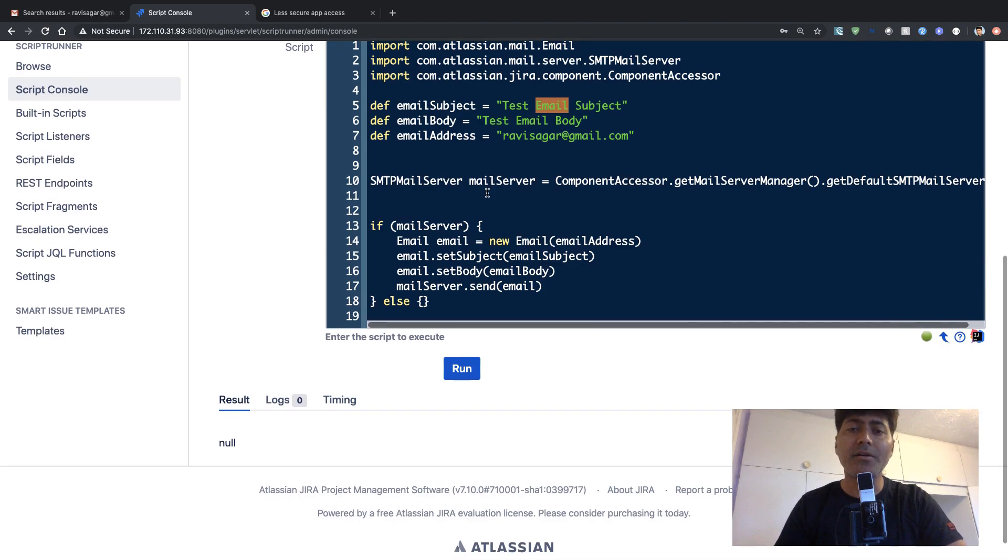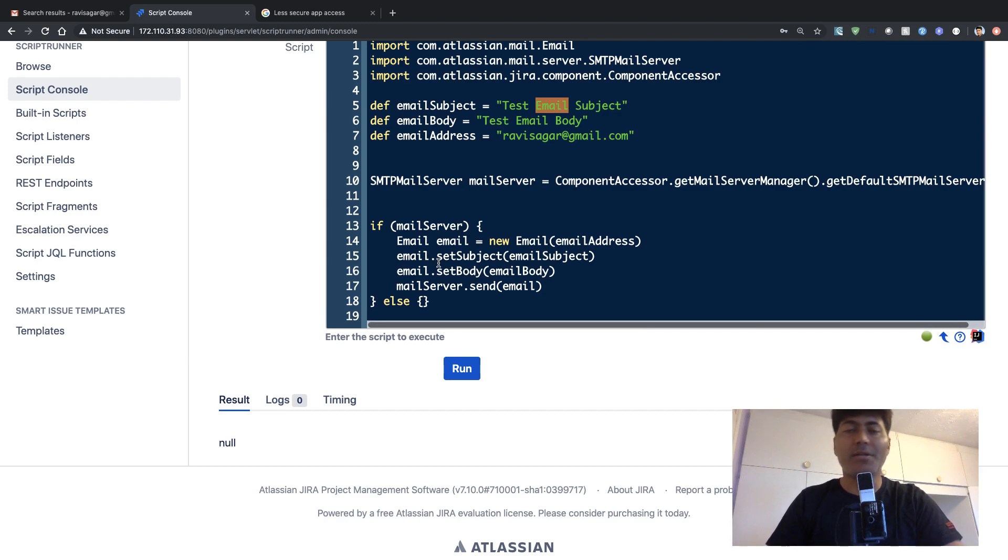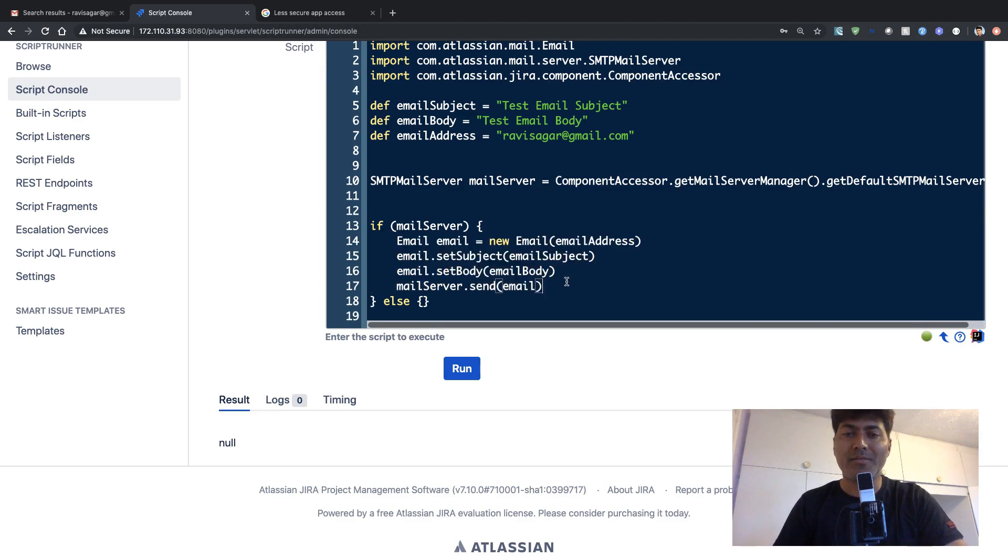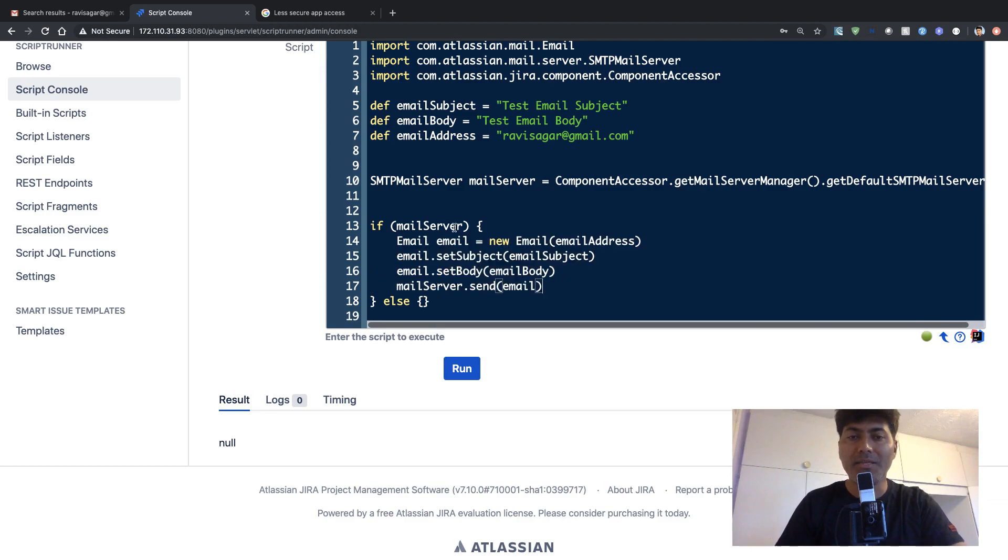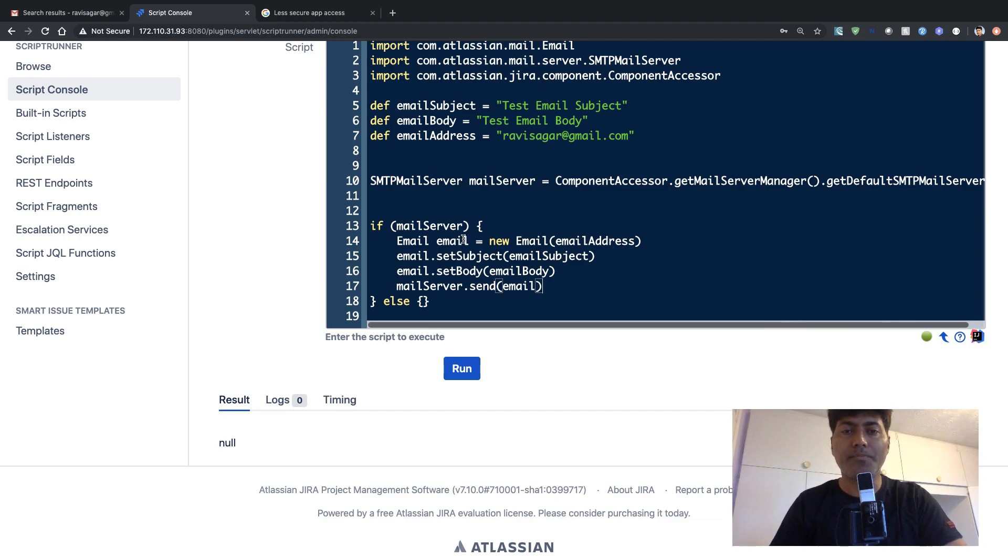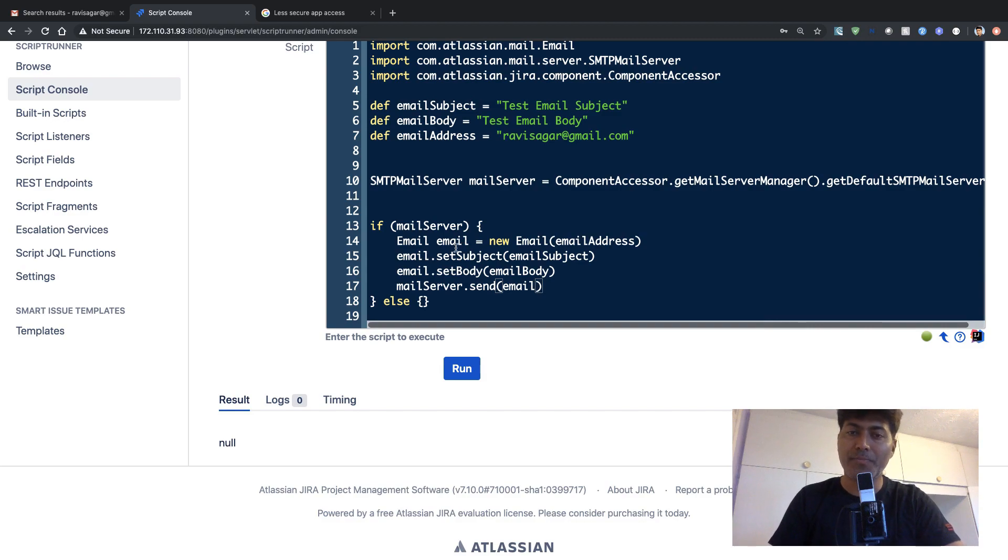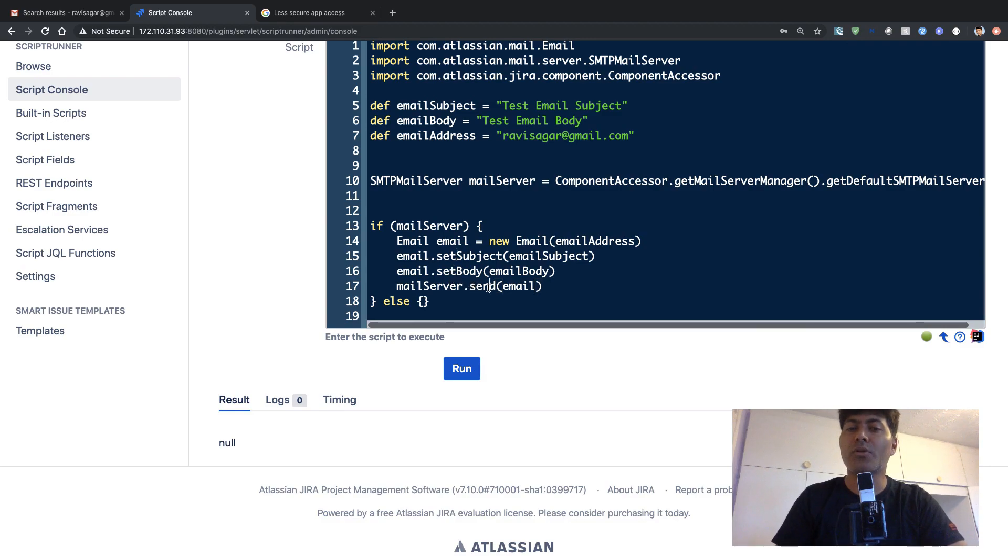And sending an email is very simple, it is roughly three or four lines of code, where you can simply set the—first of all, you need to declare this email variable. And you need to use the subject, the body, and then you are finally sending it.